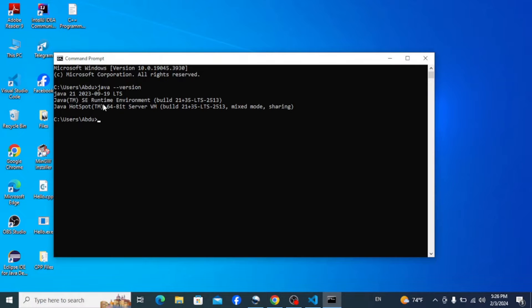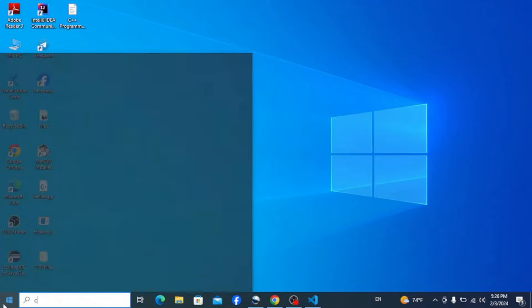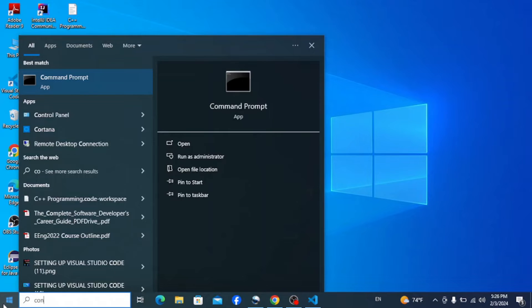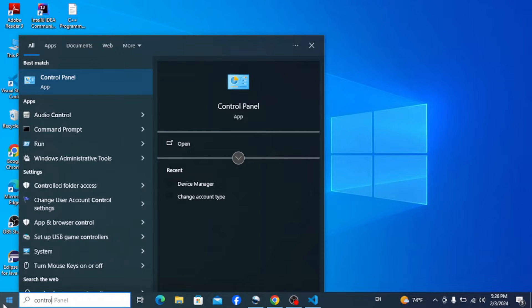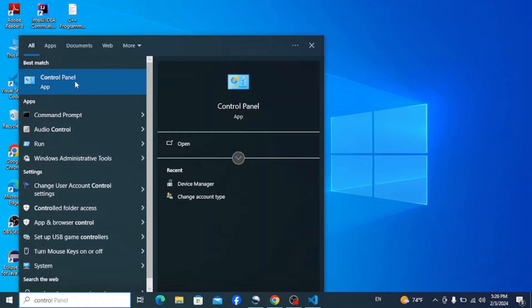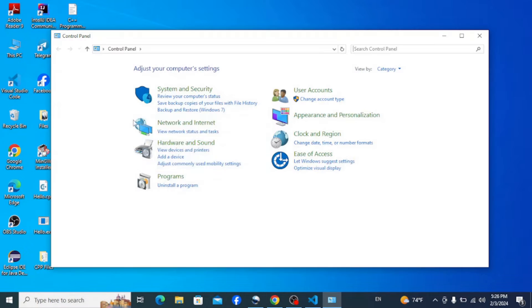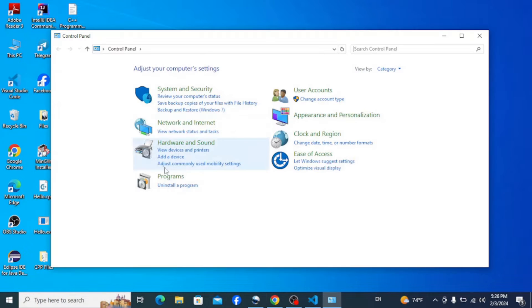So to uninstall or remove Java, simply go to the taskbar and search for Control Panel. Open the Control Panel. Down here on the Control Panel you can see